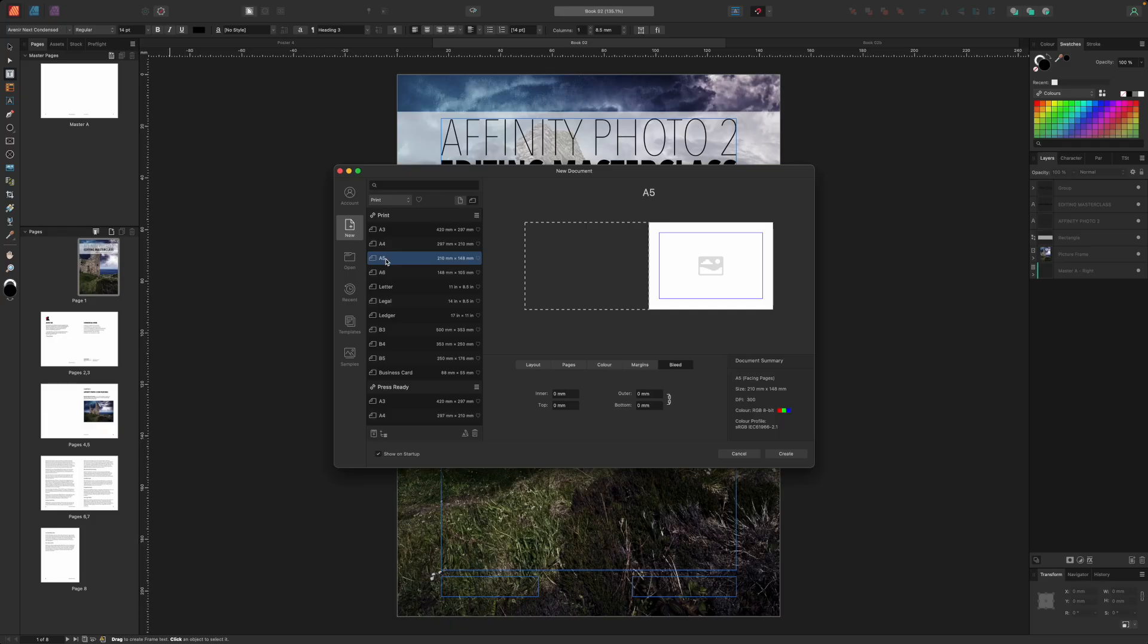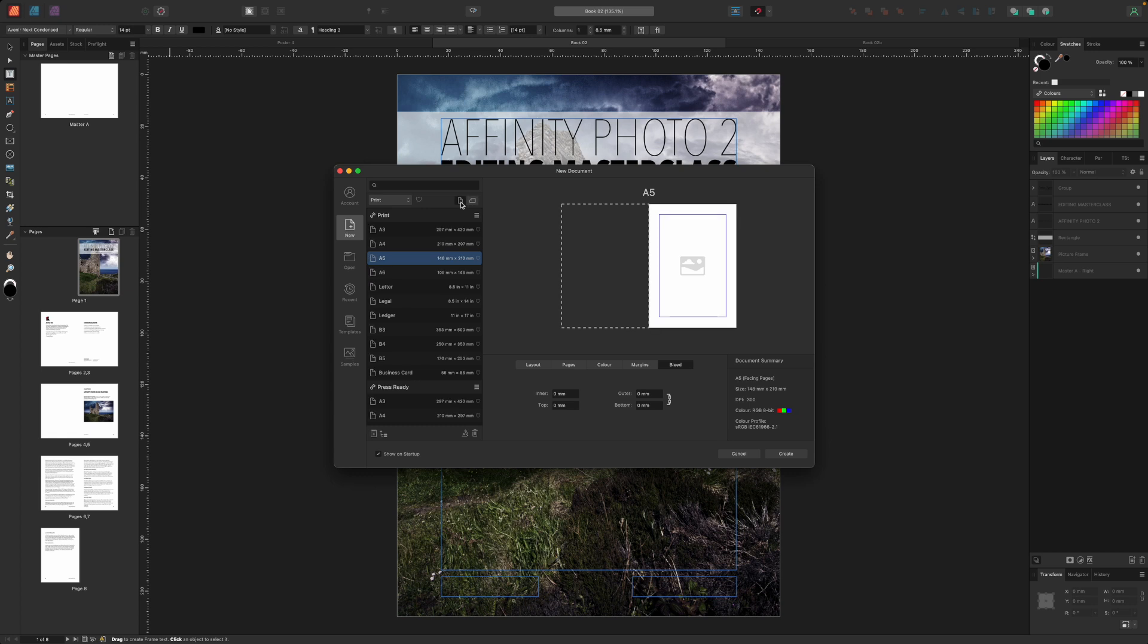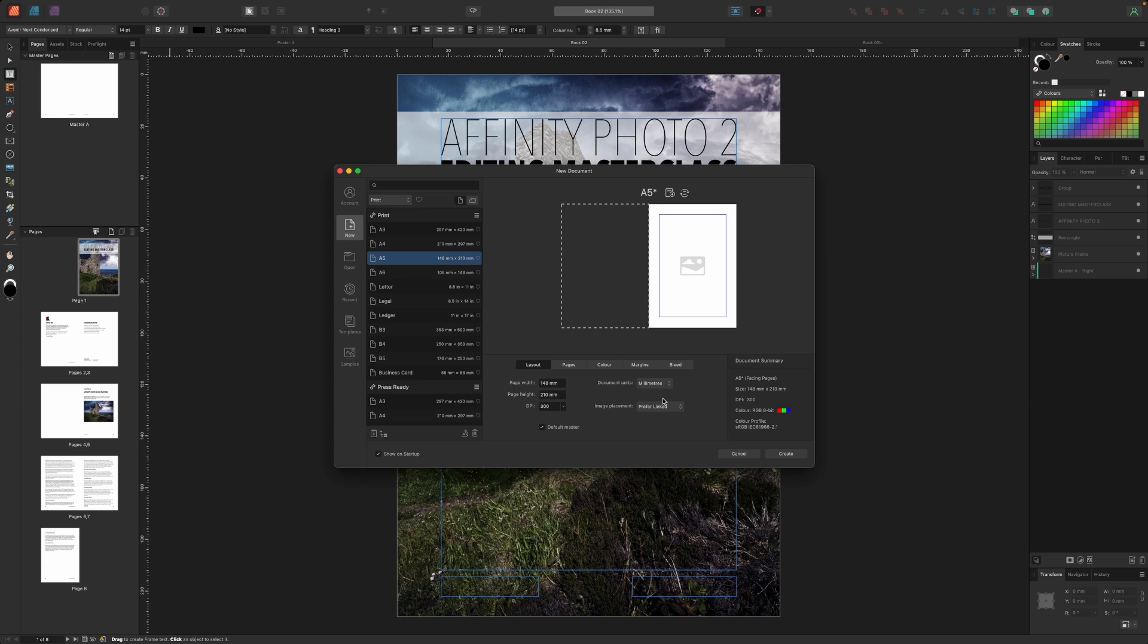Now in the new document panel there are some more things to check. There is an A5 option near the top of the list but we need the pages to be in the vertical format so click the vertical orientation button at the top if it isn't selected already. In the layout tab check the image placement menu and decide if you want the prefer embedded or prefer linked option. Having separate linked files might seem messier but it can be a lot more efficient in the long run.